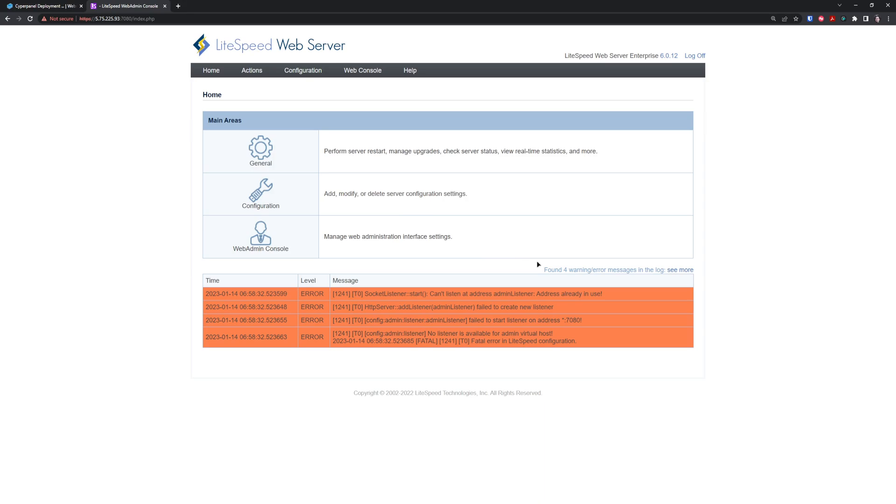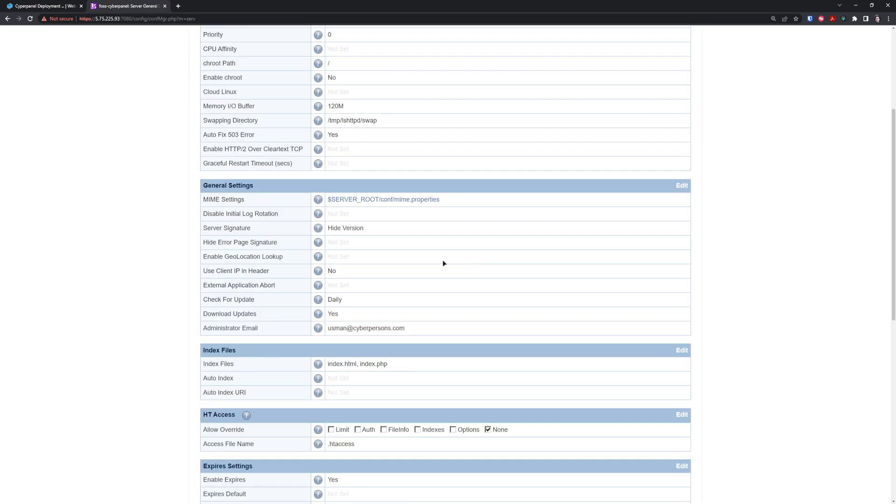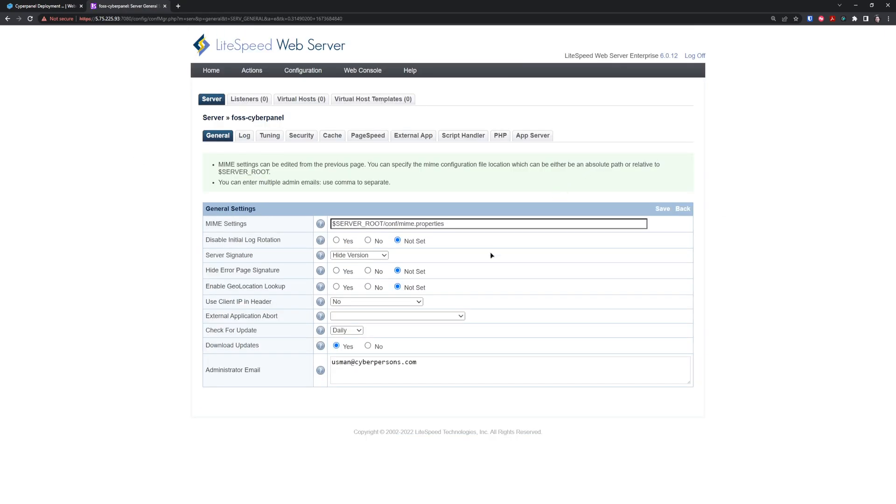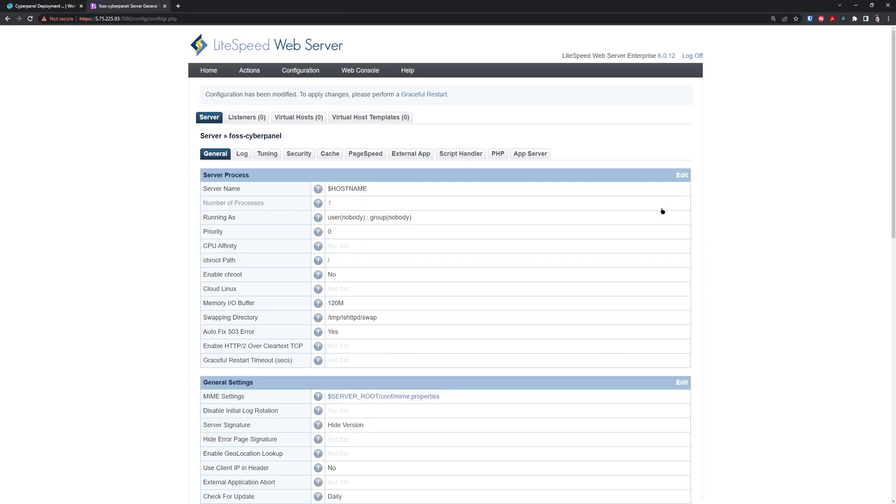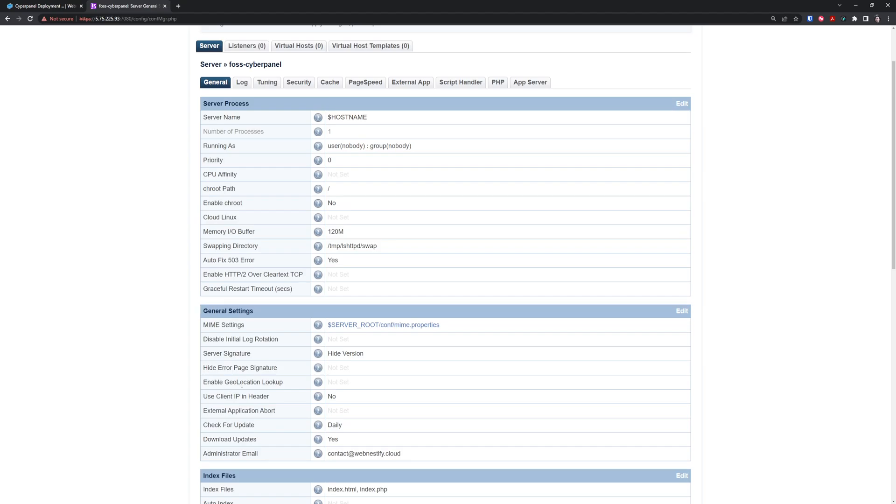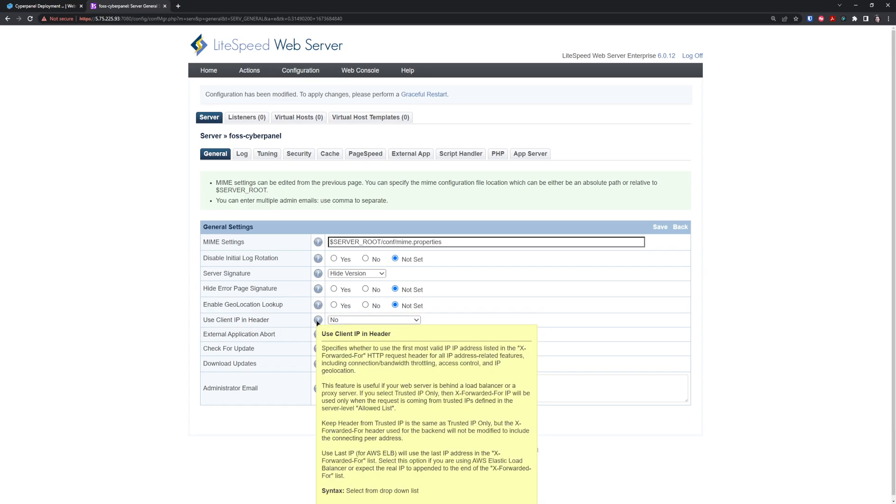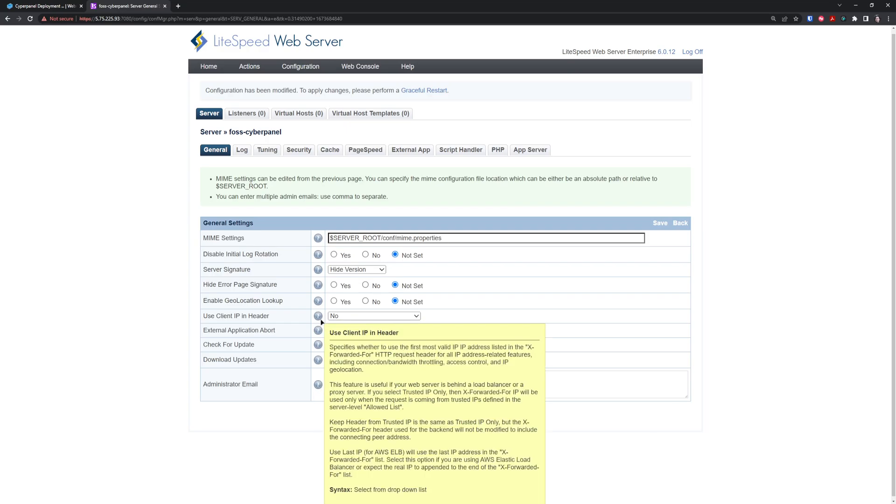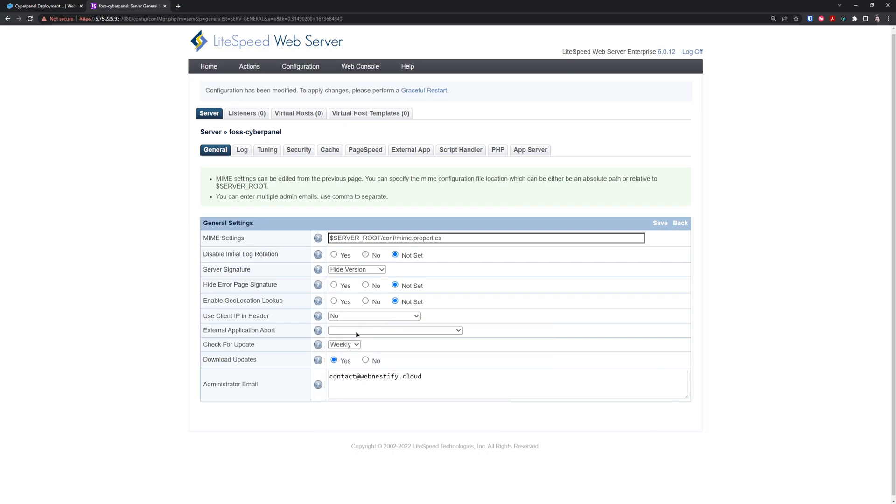You can ignore the WordPress message for now. Usually what I do in LiteSpeed Enterprise is go to Configuration, Server, and edit the general settings. I specify my email address here and click Save. You can check for updates—I usually do it on a weekly basis. I use IP header in clients with trusted IP only.